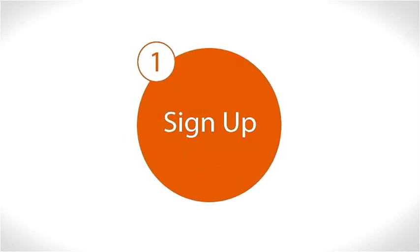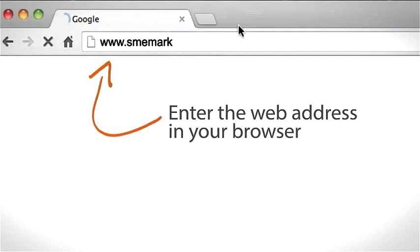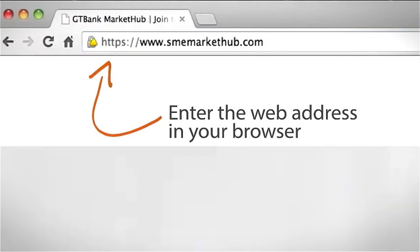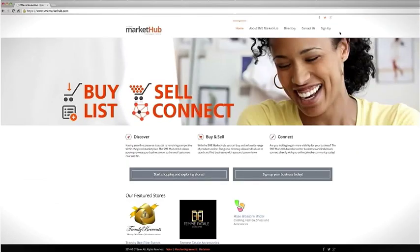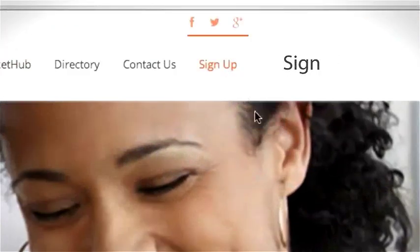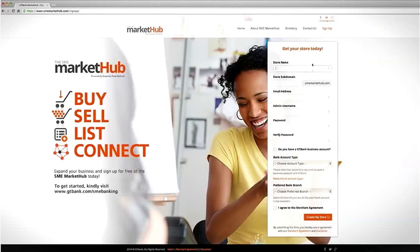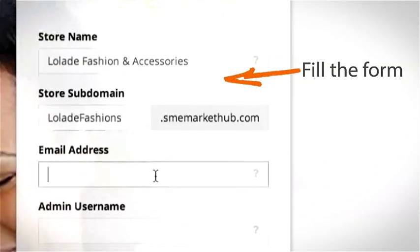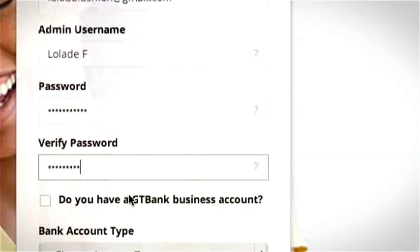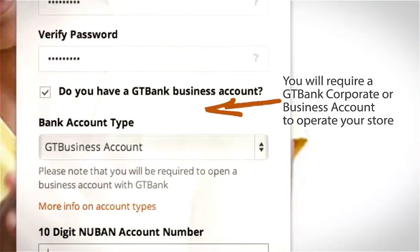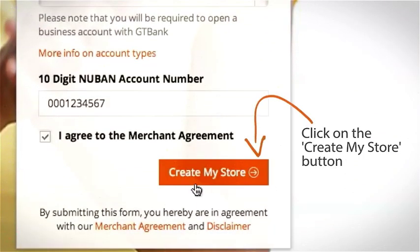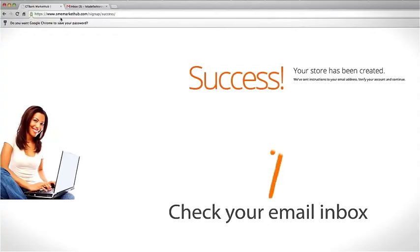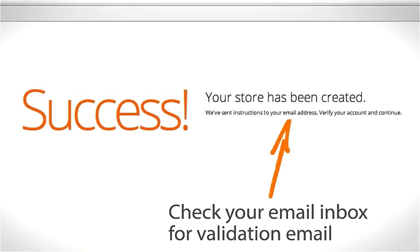Step 1: Sign up. Enter the web address in your browser. Click Sign up. Complete the form. Please note you will require a GT Bank corporate or business account to operate your store. Click on the Create My Store button. Check your email inbox for a validation email from the SME Market Hub.